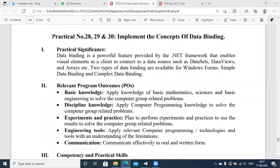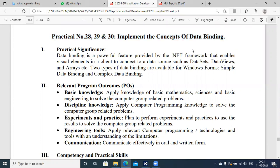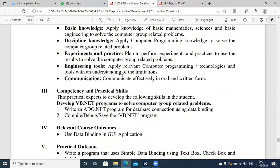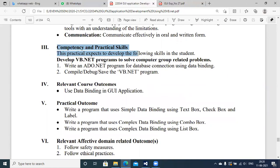Welcome. Today we are going to discuss experiments 28, 29, and 30 together as we implement the concept of data binding. There are some binding components available as ready tools in VB.NET with which you can hold data and use this binding component to refer your data from the database to the front-end component. The practical significance of this experiment is to use this data binding component in a VB.NET application. At the end of this experiment, you will be able to write a database application with ADO.NET for data binding.